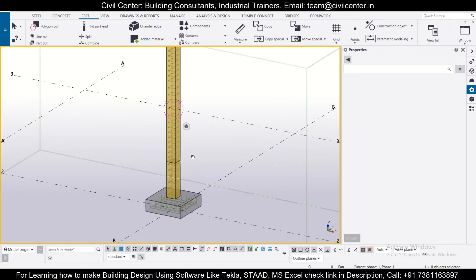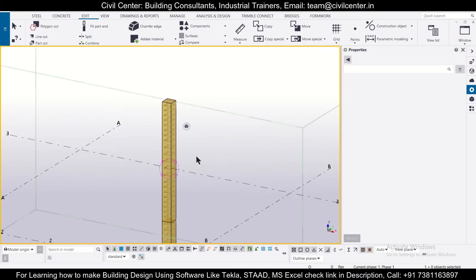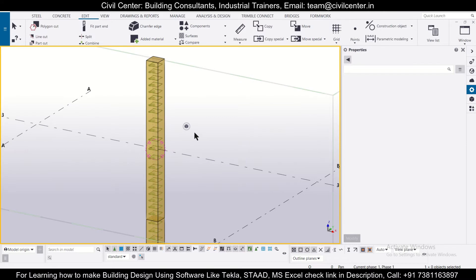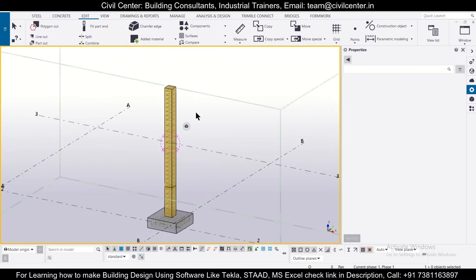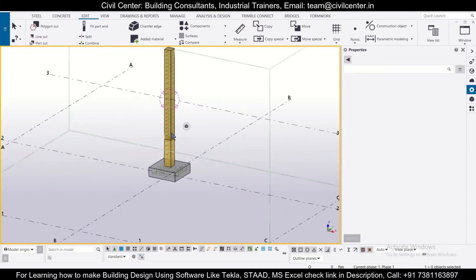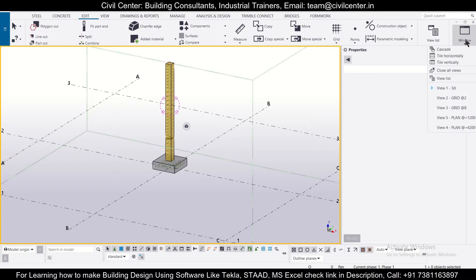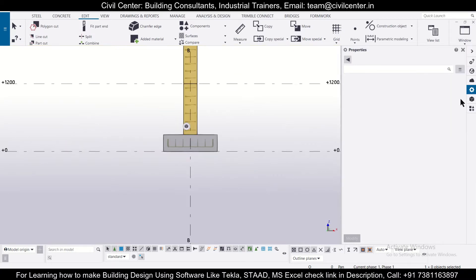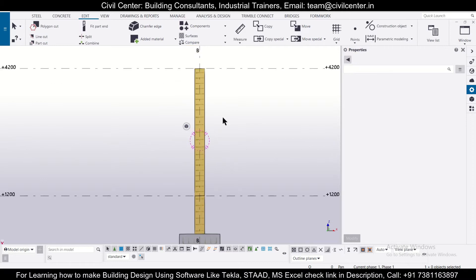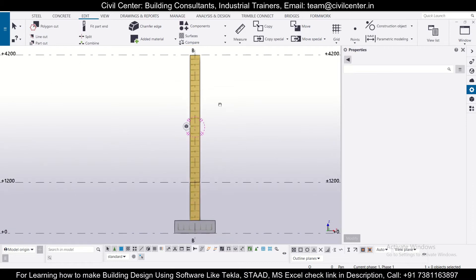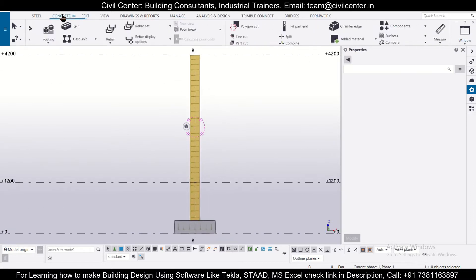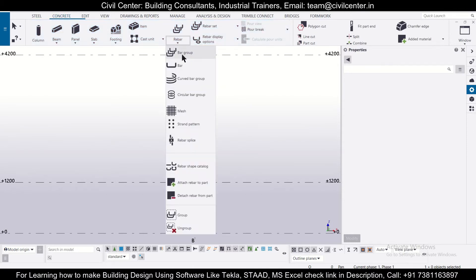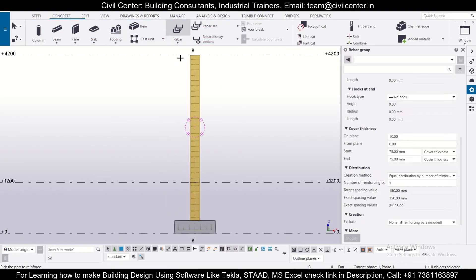So first of all, we have this particular column. Now we want to insert longitudinal rebar in it. So for that, let's open a particular view. Let's select or open the grid 2 view. As you can see, this one. So we'll go to Windows and open the grid 2 view. And after that, we'll simply go to concrete and we'll use the option of bar group.